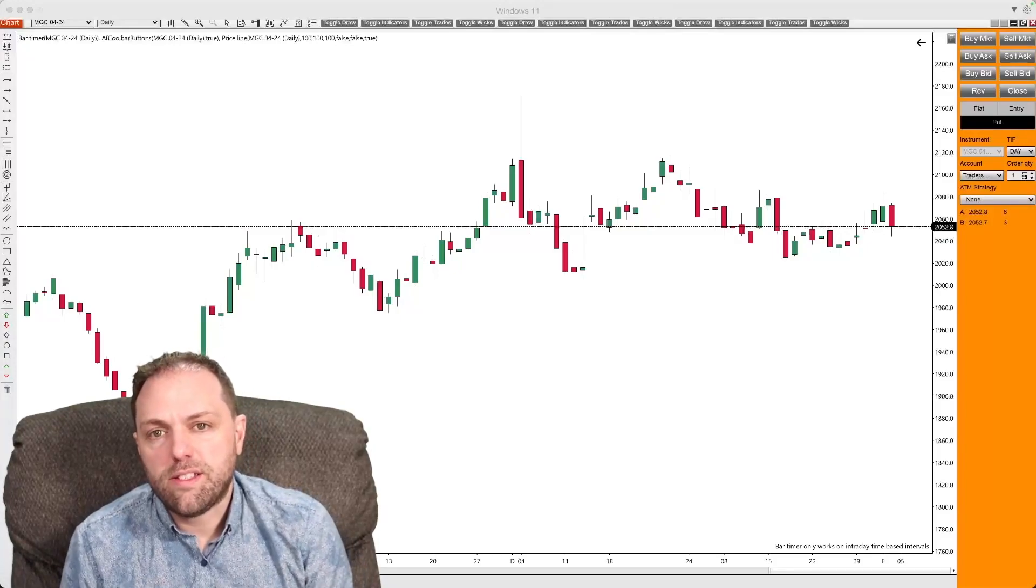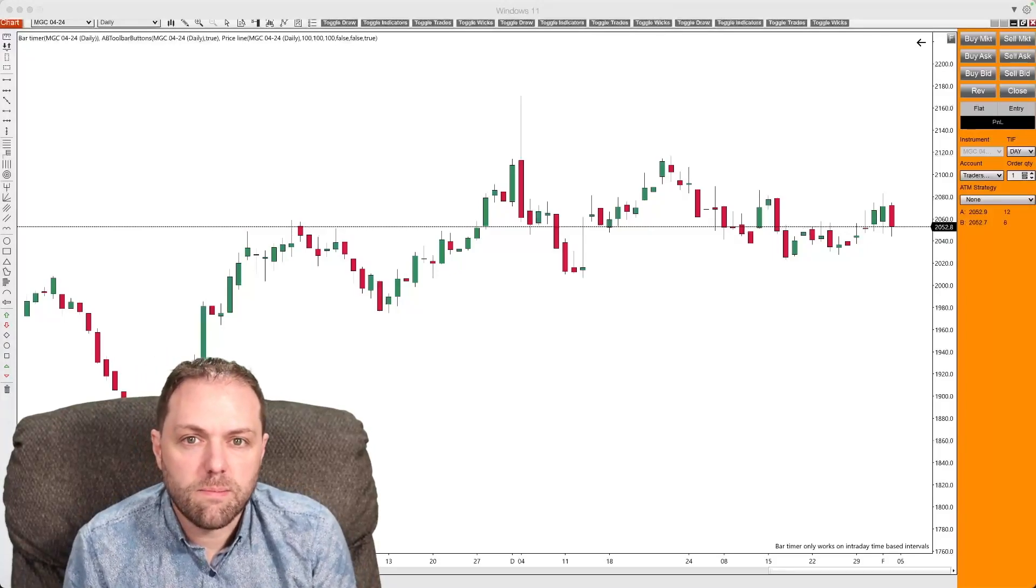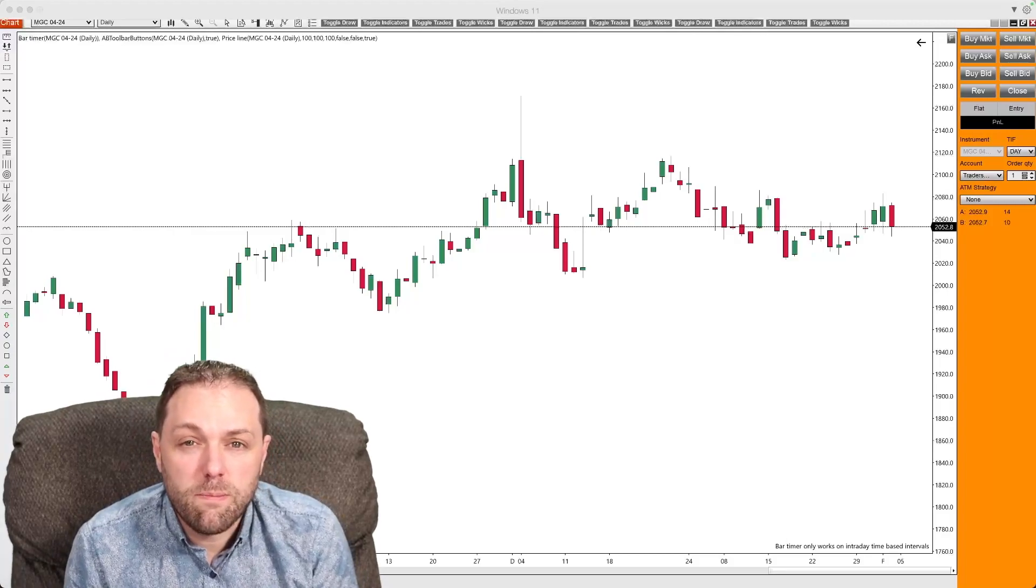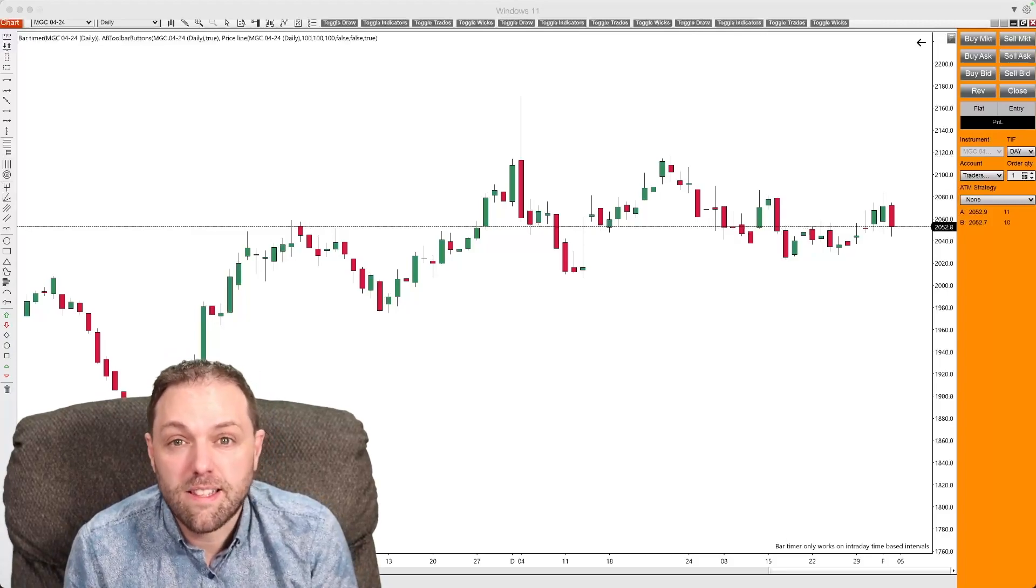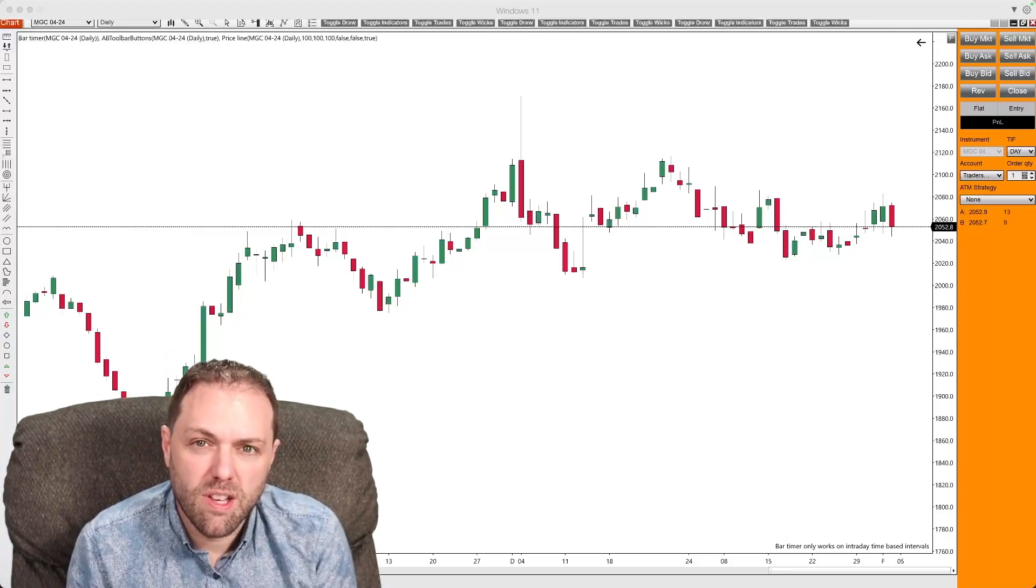As you're beginning your career into being a trader, you're probably going to hear some terms that you may not have heard before, such as bulls and bears.